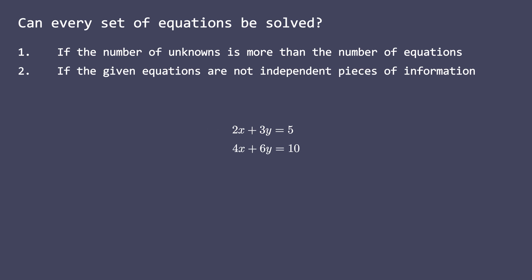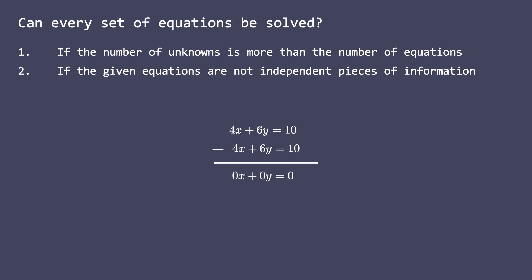Let's take an example. If we were to do Gaussian elimination here, then to eliminate x from the second equation, we will subtract two times the first equation from the second equation. To get 0x plus 0y equals 0. Not good. In our attempt to eliminate x, we got rid of y too. We cannot solve for y anymore. This happened because the second equation, although seemingly different, conveys the same information as the first one. It is not an independent piece of information.